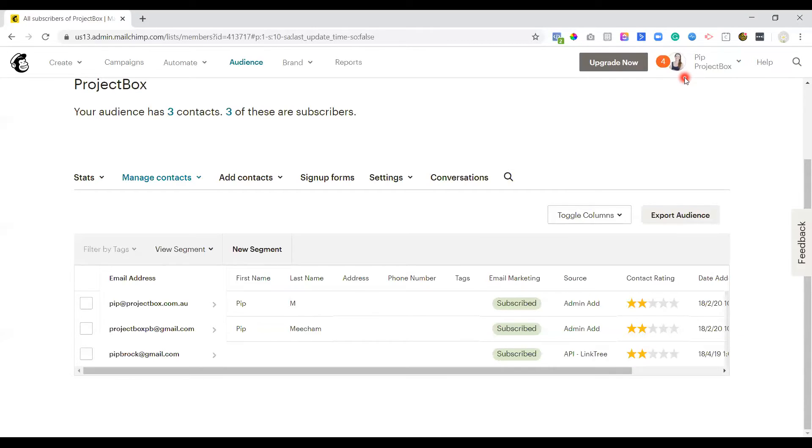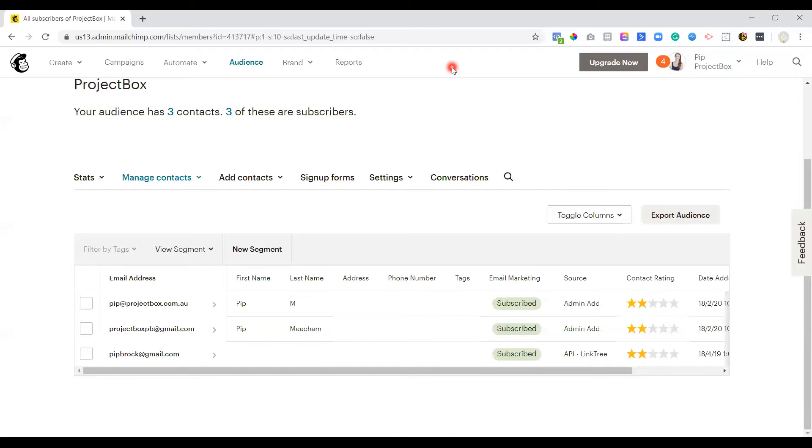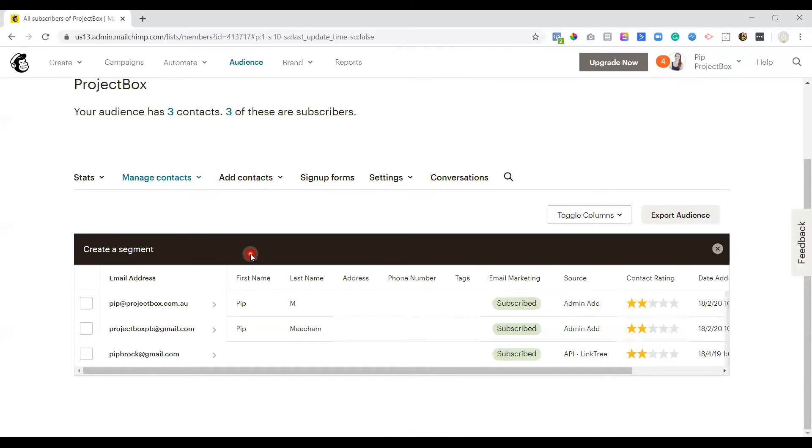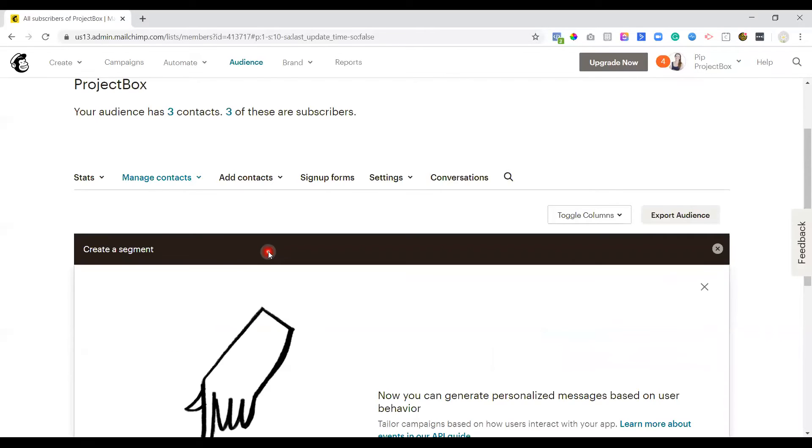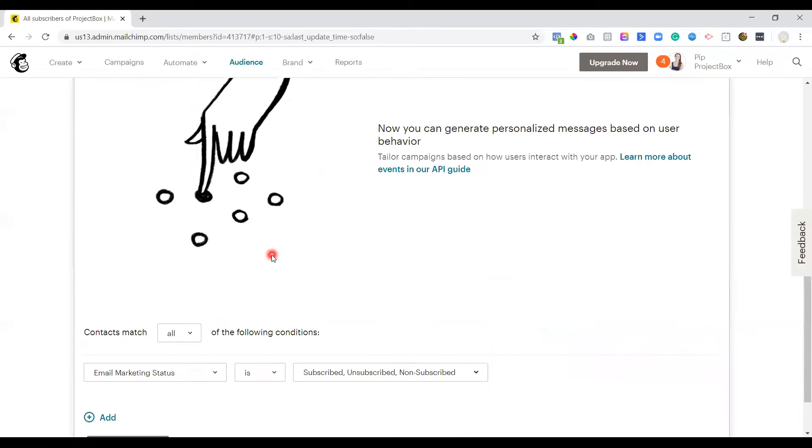So the way we go about identifying is we need to create what's called a segment. A segment pretty much just means a group of contacts that meets specific conditions that you've set. So to be able to find out who your inactive subscribers are, we just need to click on new segment. And then we need to make sure down here it says contacts match all of the following conditions.